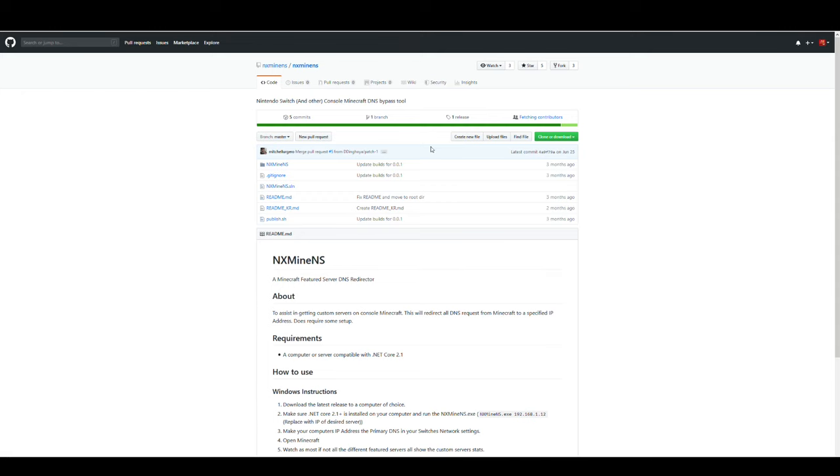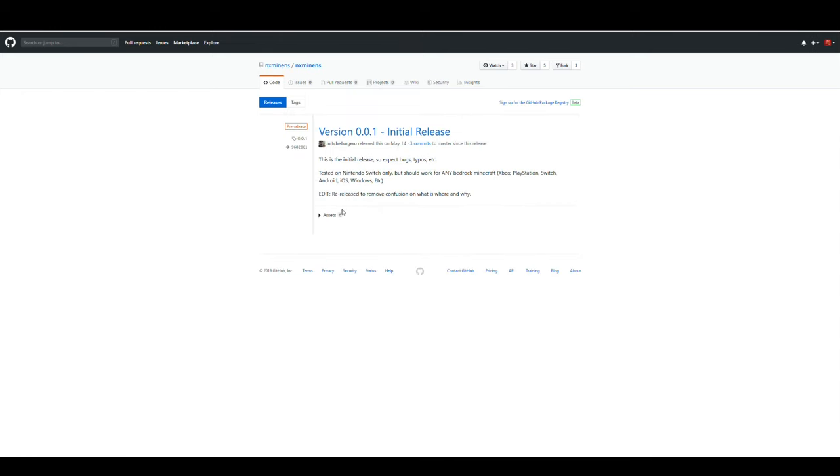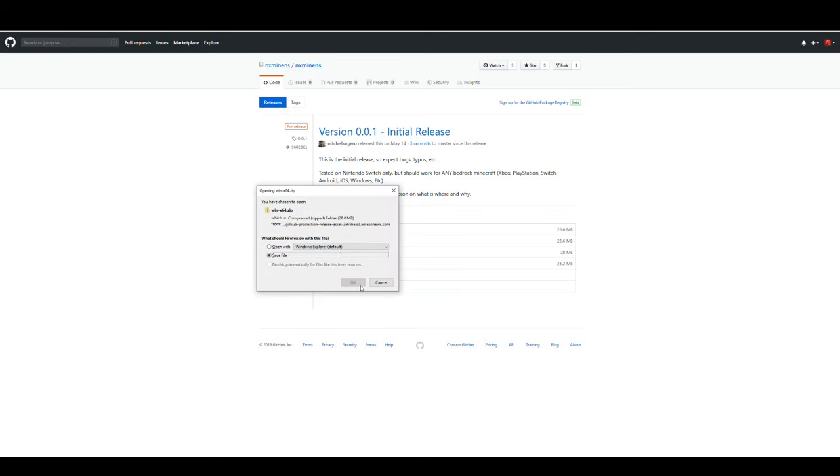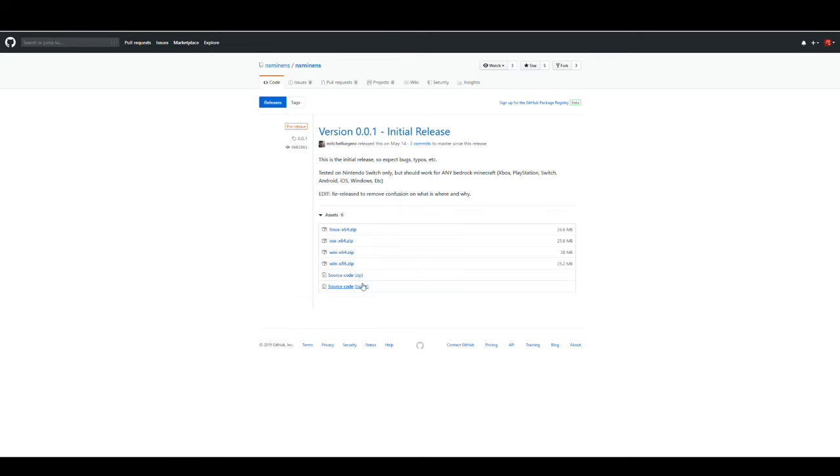If we head over to this user's GitHub, we'll go ahead and find under the Releases section here, we have six assets. We have two source codes, we'll ignore those. And we have two versions for Windows, one for OS X and one for Linux. So we're going to go ahead and download the one that most aptly fits your operating system. For me, that's going to be the Windows 64-bit version.